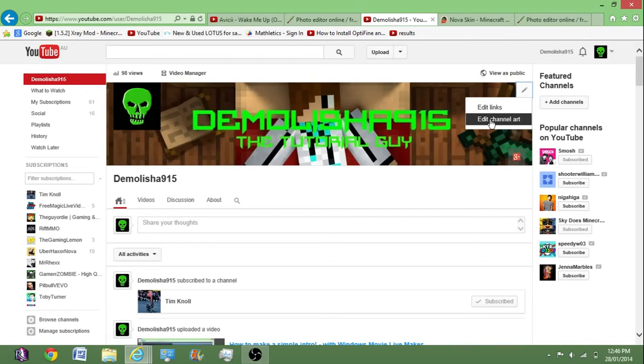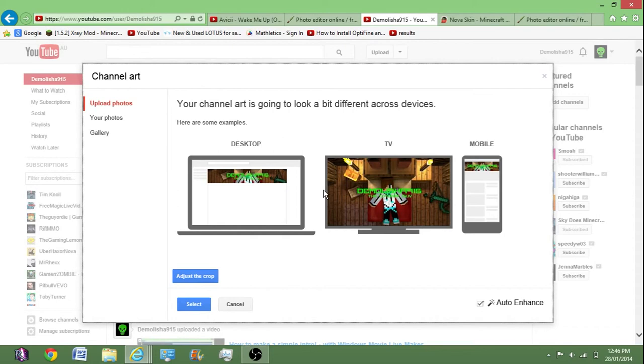Then you want to head to your channel and click here, just edit channel art. I already have mine. Then you drag it and then you can adjust the crop so it looks right and everything.